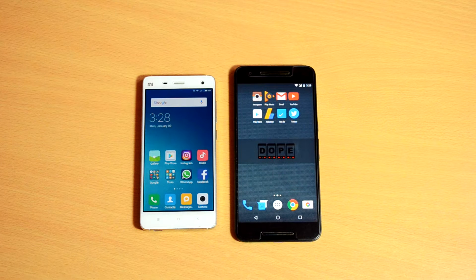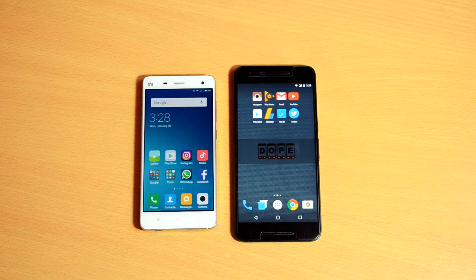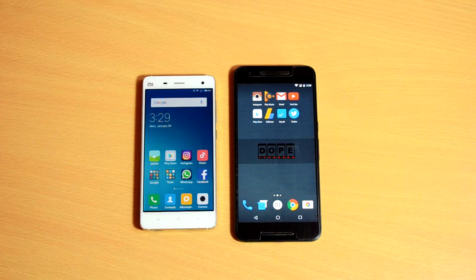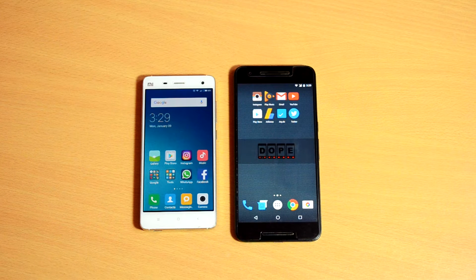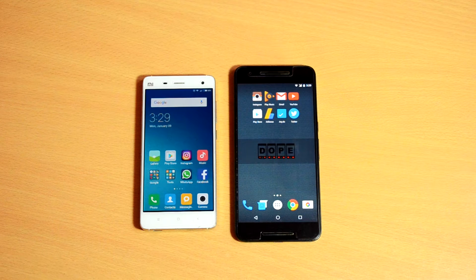Hey, what's up guys, it's Ritesh here. Today I'm going to show you how to remotely control your Android phone using another Android device without root. You can use TeamViewer on Android, but since it doesn't work for all devices, here I will show you the universal method. For this to work, you don't have to root your device, but both devices should be connected to the same WiFi network or connected via Bluetooth.